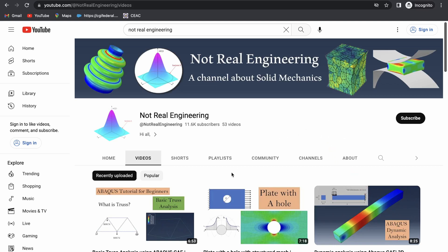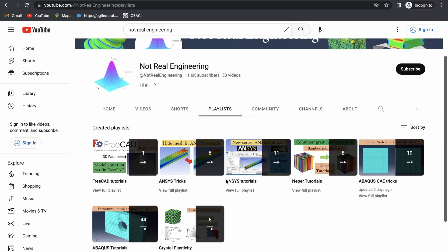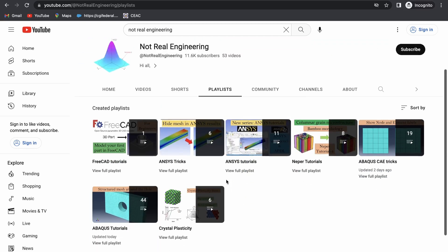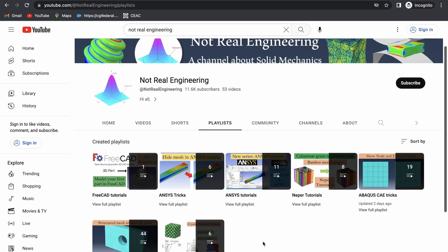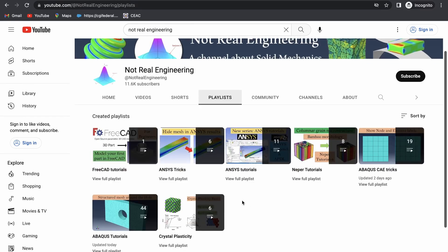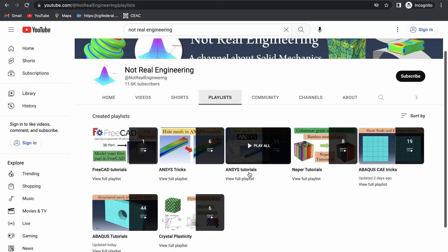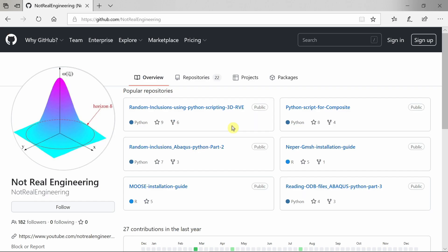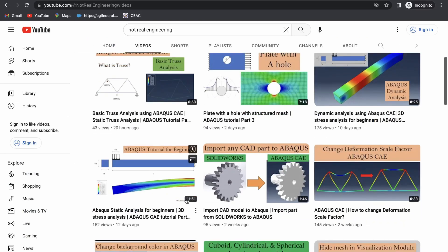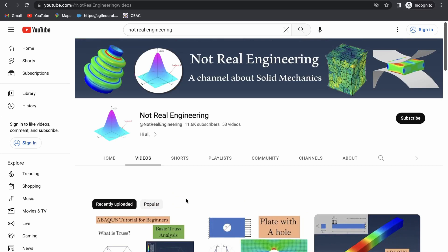You can also go to the channel's playlist tab where you can see all the videos with similar topics combined together. For example, if you are interested in ANSYS tutorials, you can go to this ANSYS tutorial playlist. All the codes and files which I use for these videos are also available for you to directly download from this channel's GitHub profile. The link of this profile is given in the description box below. If you have any questions, please let me know in the comment section below. Thank you and as always, thank you for watching.